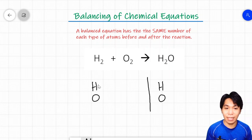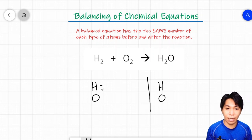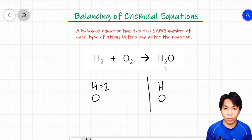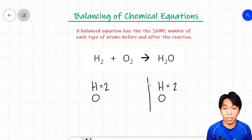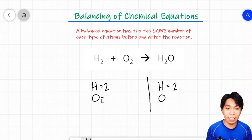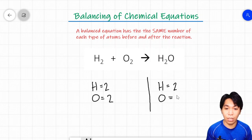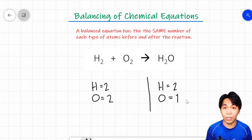For the element hydrogen, it has a subscript of 2, so we write that hydrogen has 2 atoms on the reactant side. On the product side, hydrogen also has a subscript of 2, meaning hydrogen has 2 atoms here as well. Hydrogen is balanced, so we don't need to do anything. For oxygen on the reactant side, it has 2. On the product side, it has only 1, indicated by no subscript. The oxygen atoms on the reactant and product side are not equal, so we need to balance them.